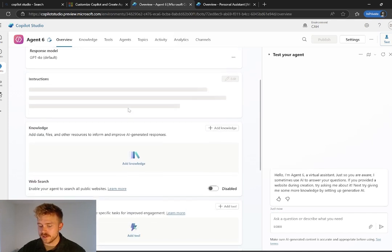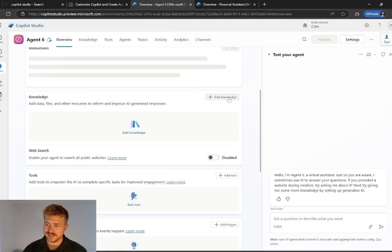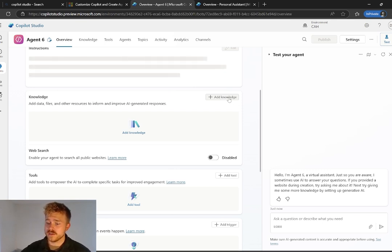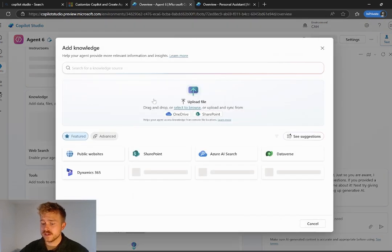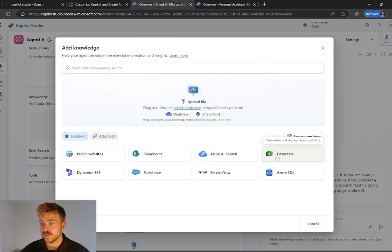Now a couple of things we need to do setup wise. So if I scroll down, of course we need to add our knowledge sources. So this can be anything like if you have your contacts stored in the SharePoint list or anything like that, you can add it here. In this case, I was using my CRM environment.